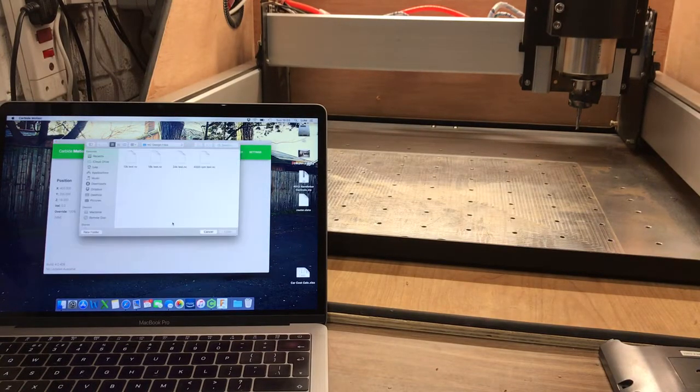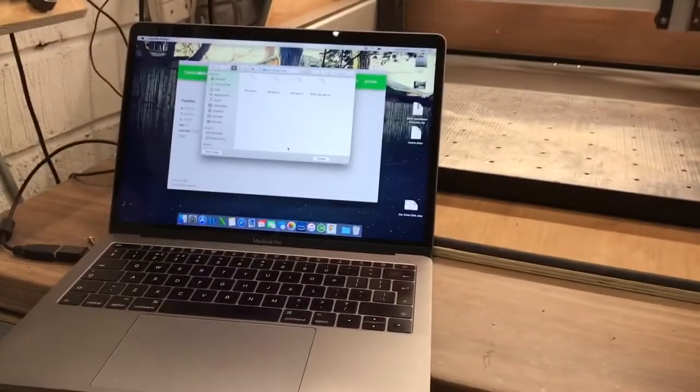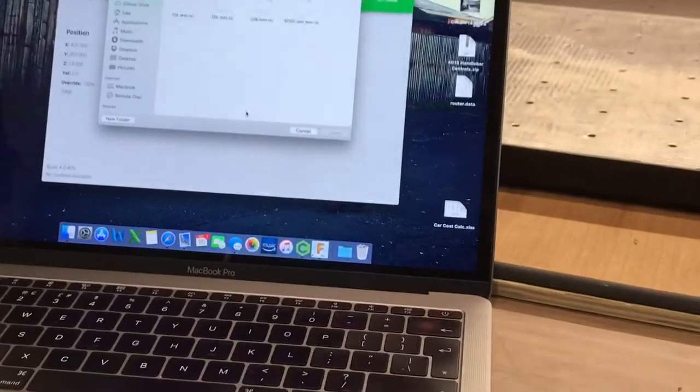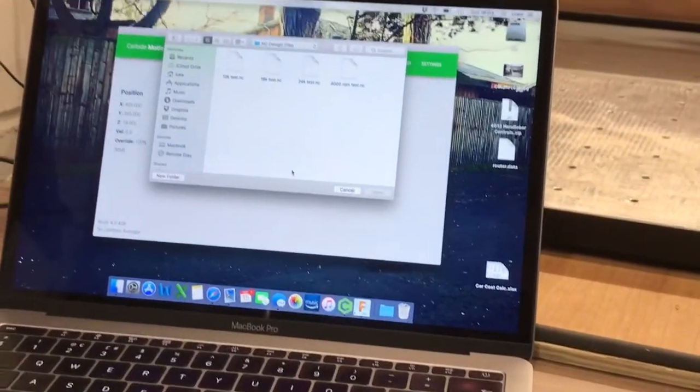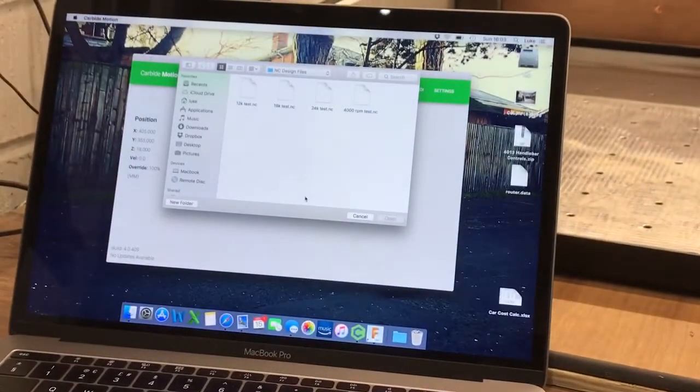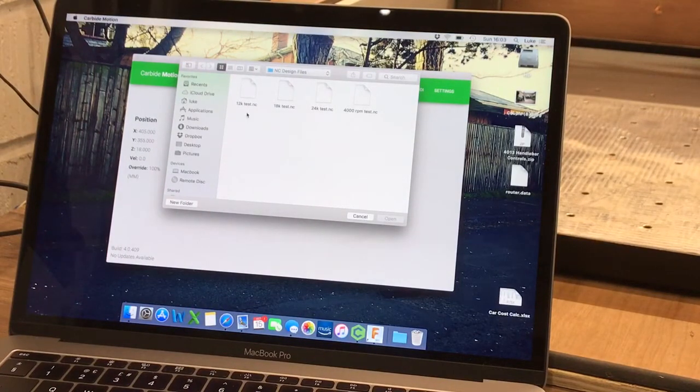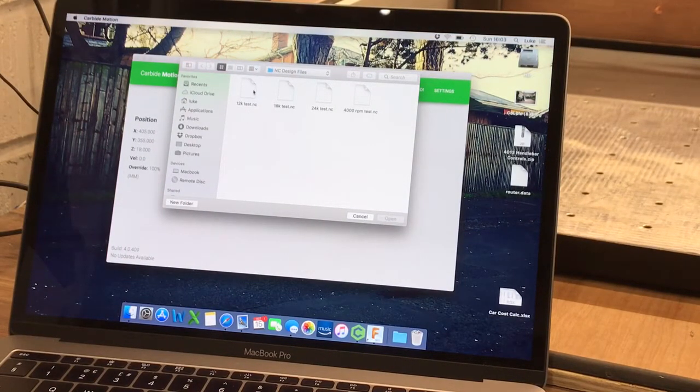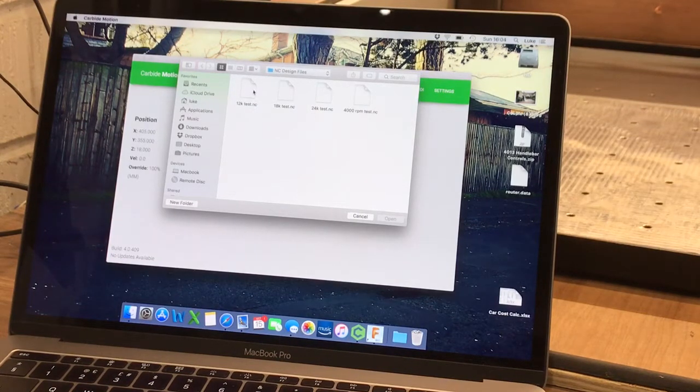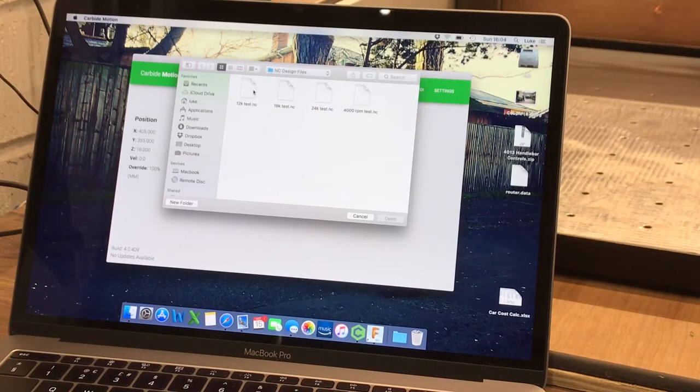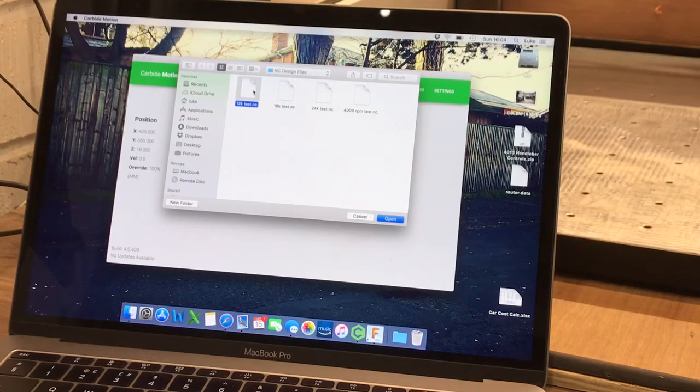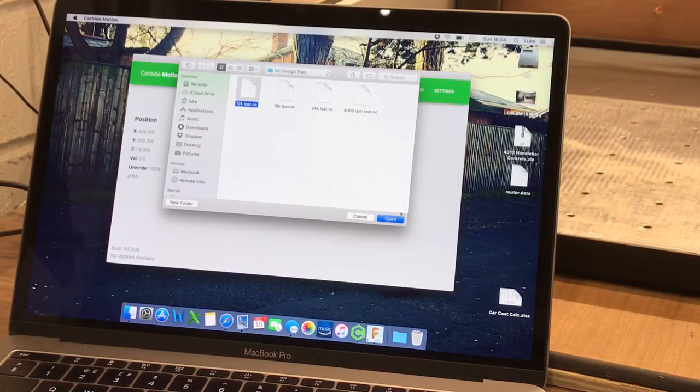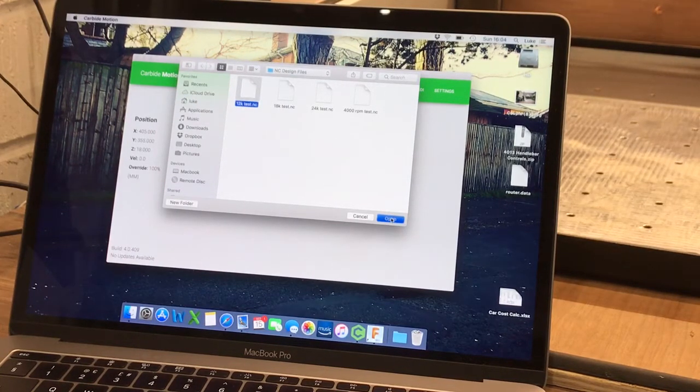Now we're going to do one more test just to rejig that. So we're going to load a new file. As you can see I've got a couple to select and we're just going to run at 12,000 RPM. Realistically that's as high as I'm ever going to run. I don't see the point in running at 24,000 RPM, there's no good to me. So I'll select my file, click open.